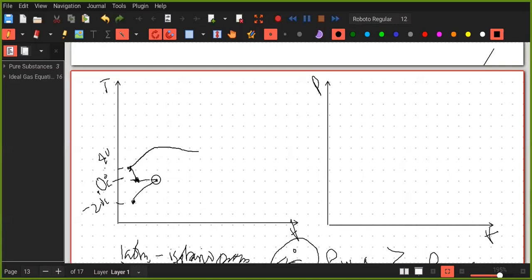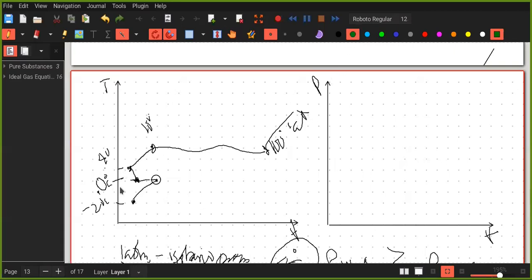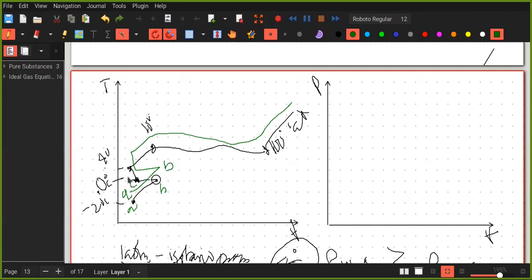After this we have the saturated states — here we have water at 100 degrees Celsius, and here we have steam at 100 degrees Celsius; this is for one atmosphere. If we increase the pressure to about two atmospheres, we get a very similar graph. Let's label the points: this is point A, this is point B, point C, point D, this is E, F, and so on.